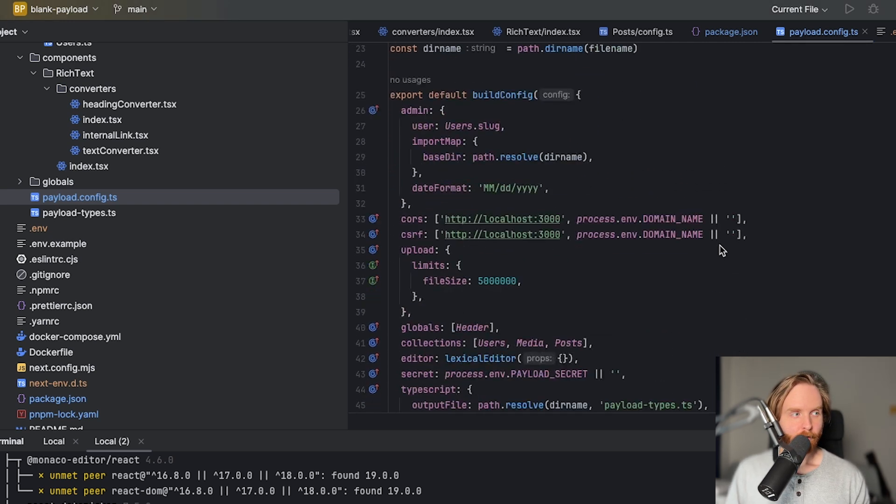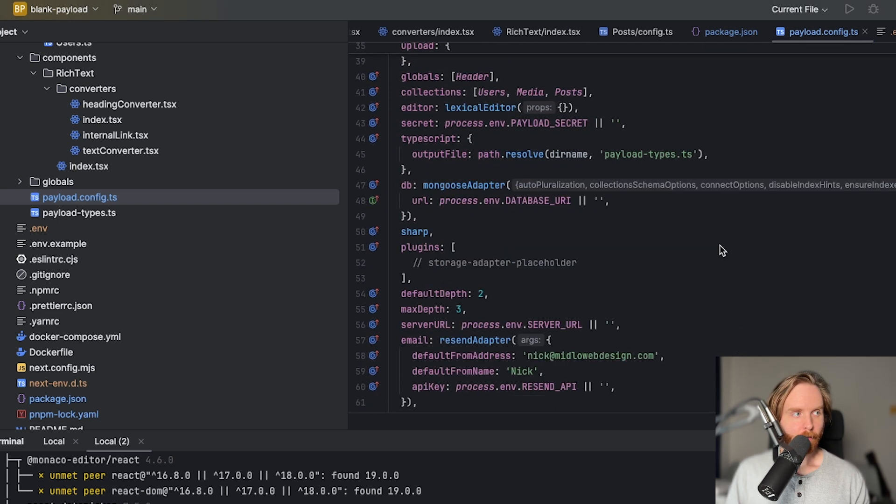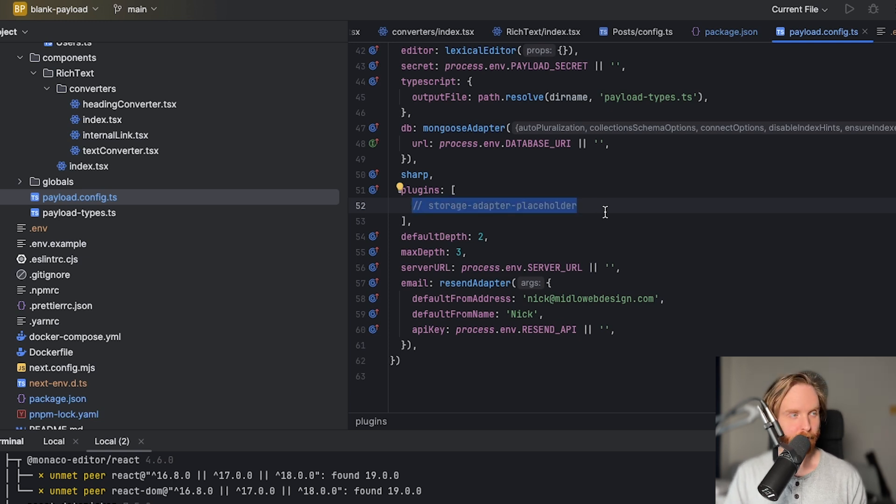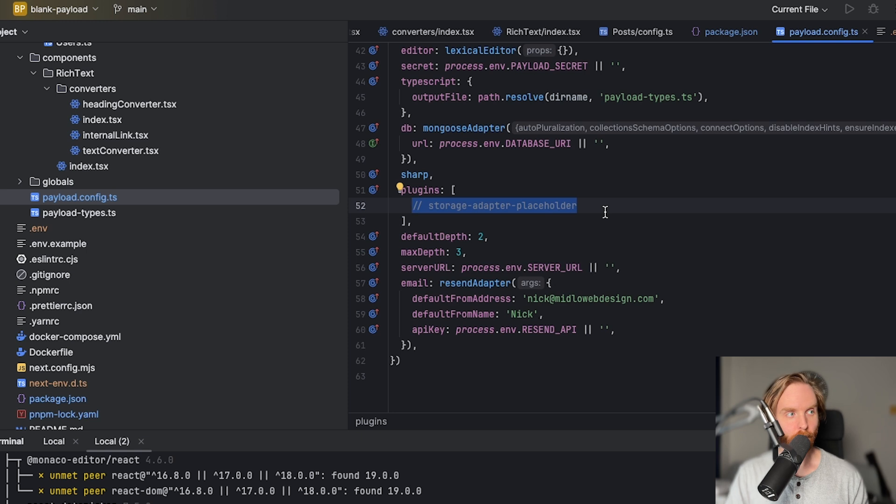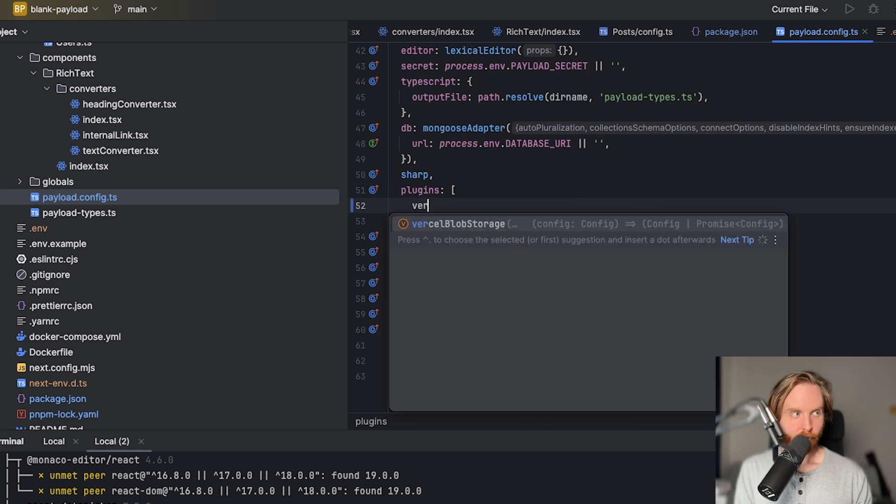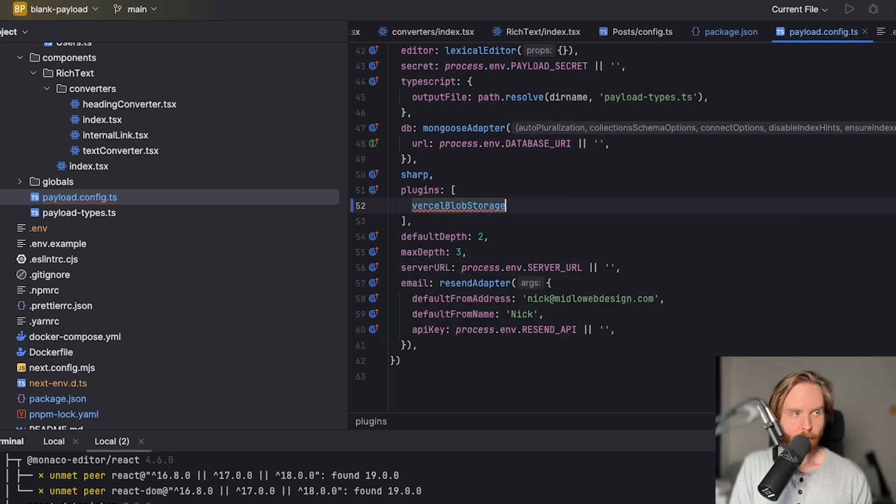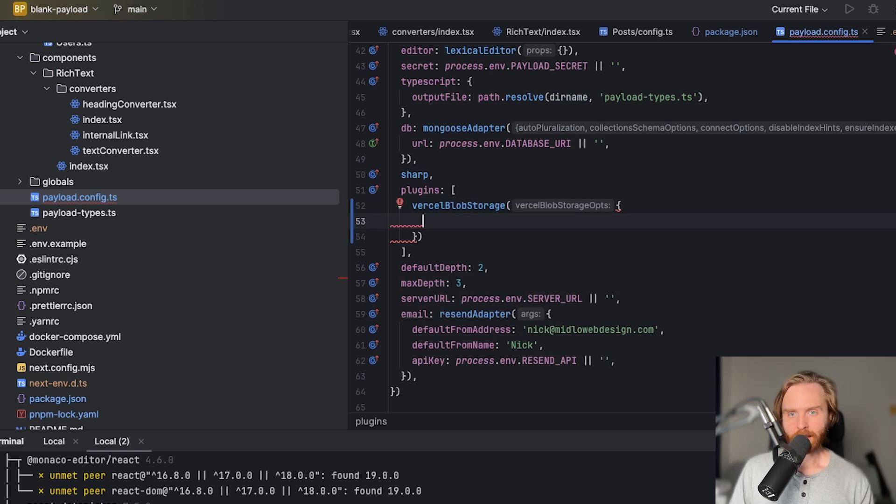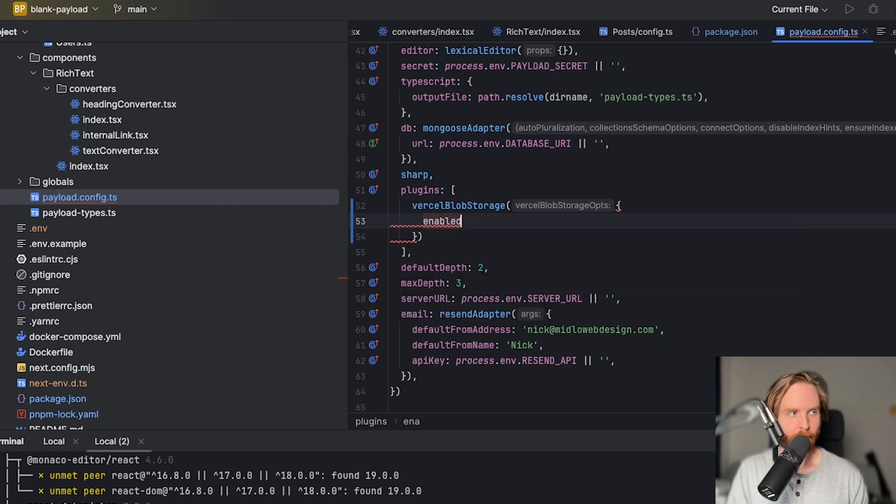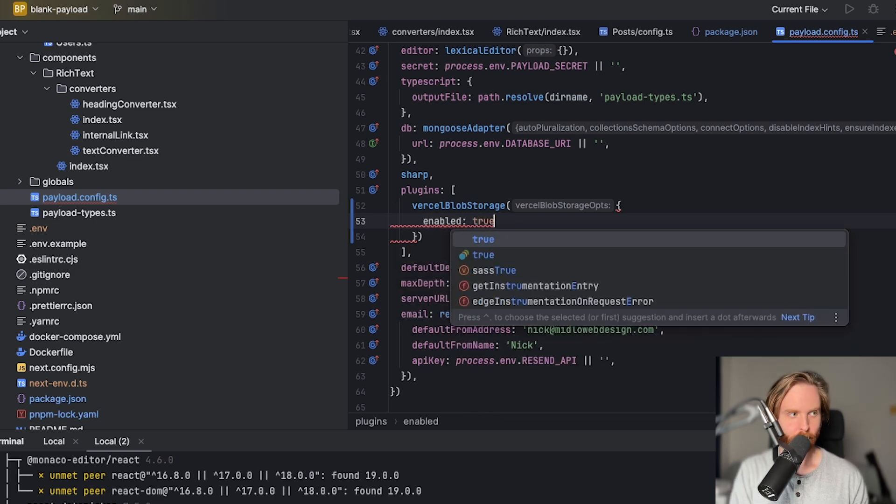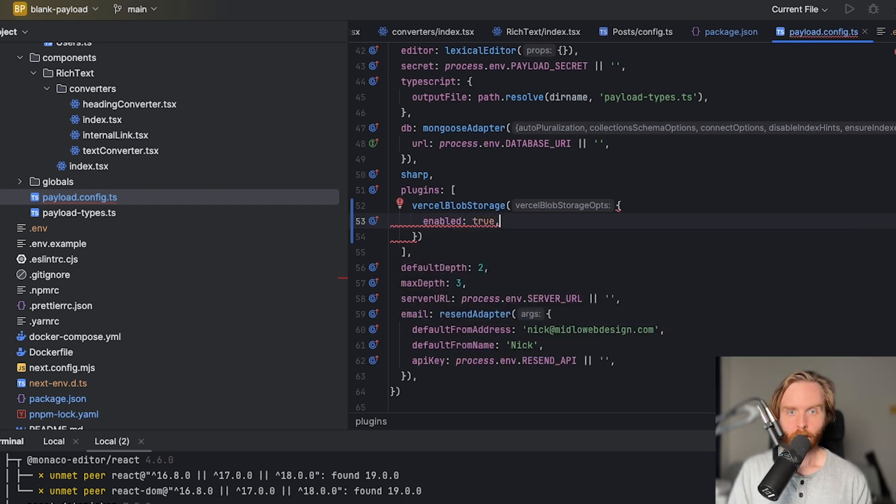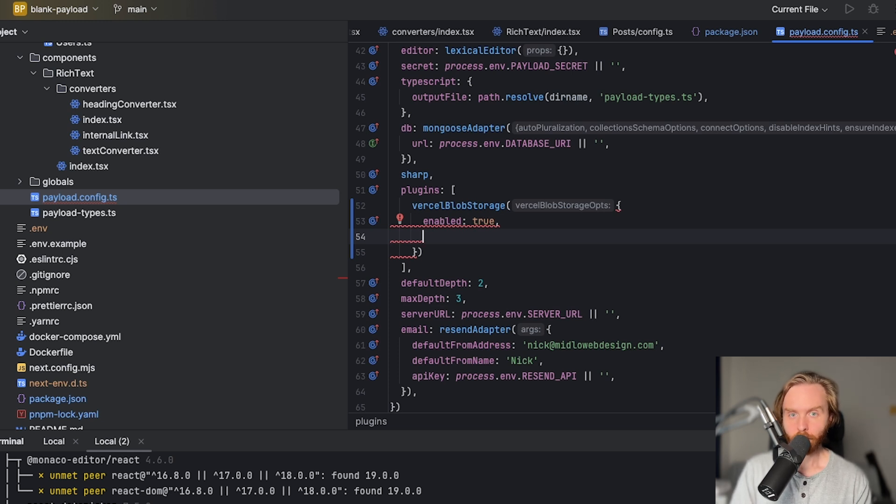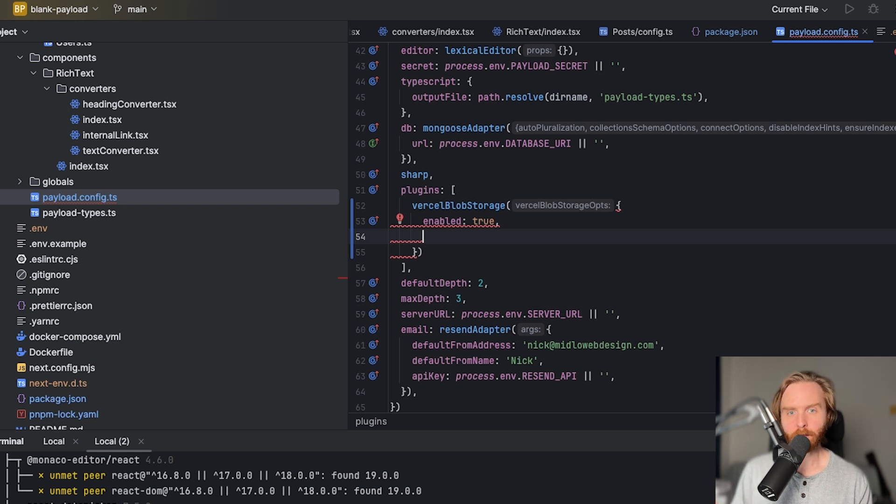Once that's installed, we can go over to our payload config, and at the top of our file, add import Vercel Blob storage from at PayloadCMS storage Vercel Blob. We can then go down to our plugins array, which you may or may not already have initialized. If you don't, you do need to add this plugins array to use your storage adapter. Then we will add Vercel Blob storage, and we'll start configuring it from here. So we'll need to start with a few configuration options to get this set up. First, you can optionally set enabled to true. This defaults to true, so it's not really necessary unless you want to set it to false. If you like to explicitly state optional fields like I do, it makes sense to do this.